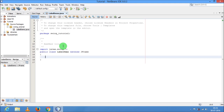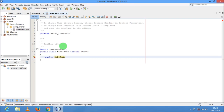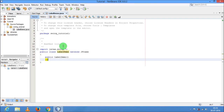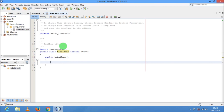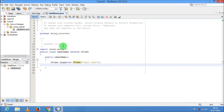Now I am going to create a constructor of this class: public LabelDemo(). Inside this, I am going to create an object of JFrame: JFrame frame = new JFrame(), and inside this I am going to give the title of the JFrame, that is "Label Demo". You can give any title you want.